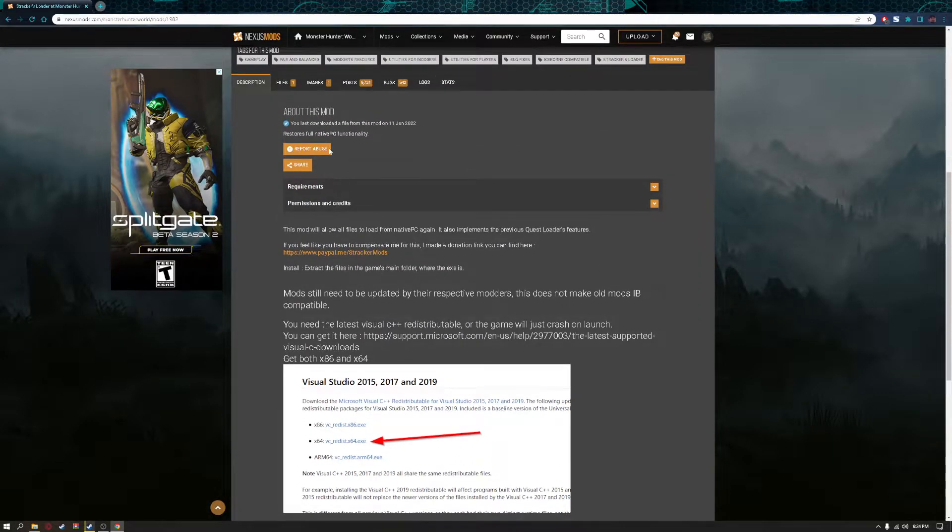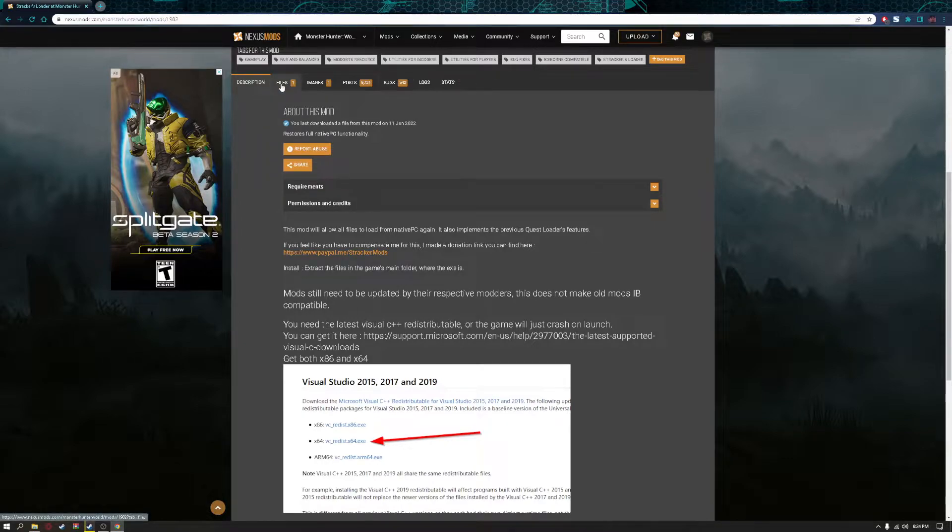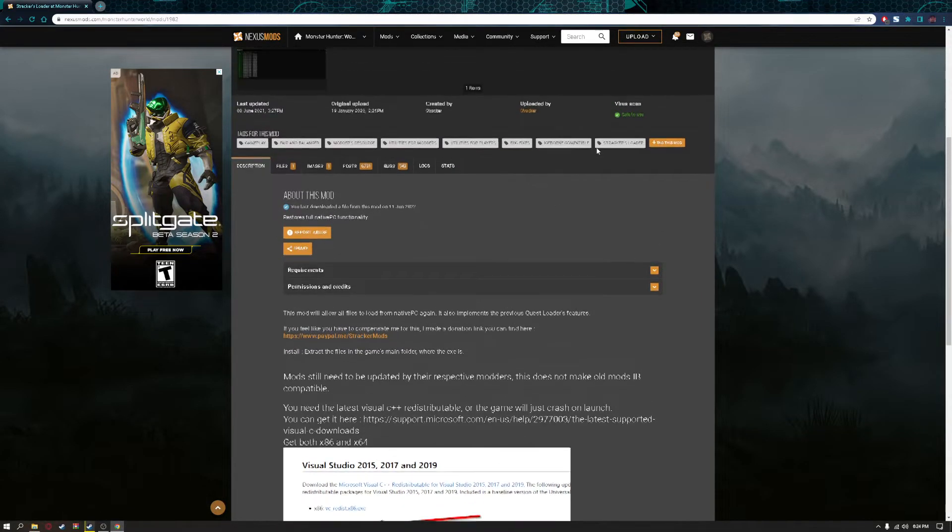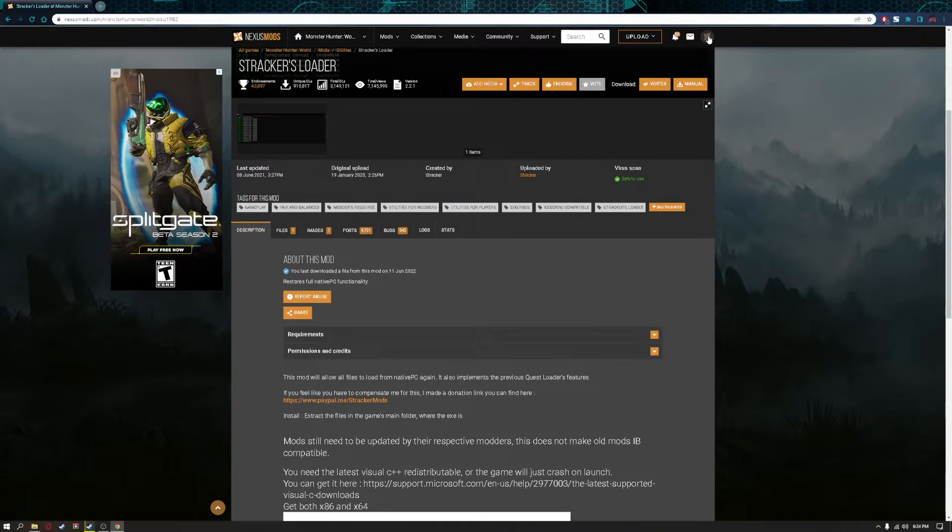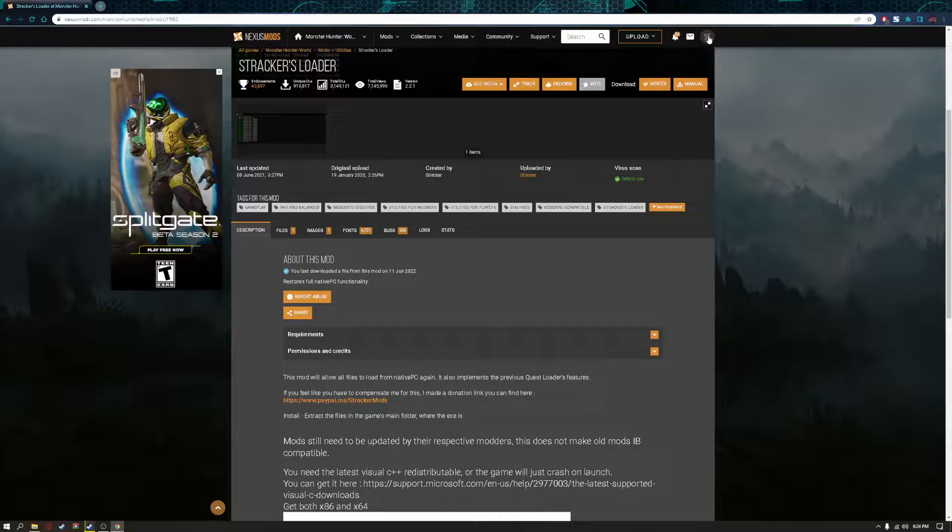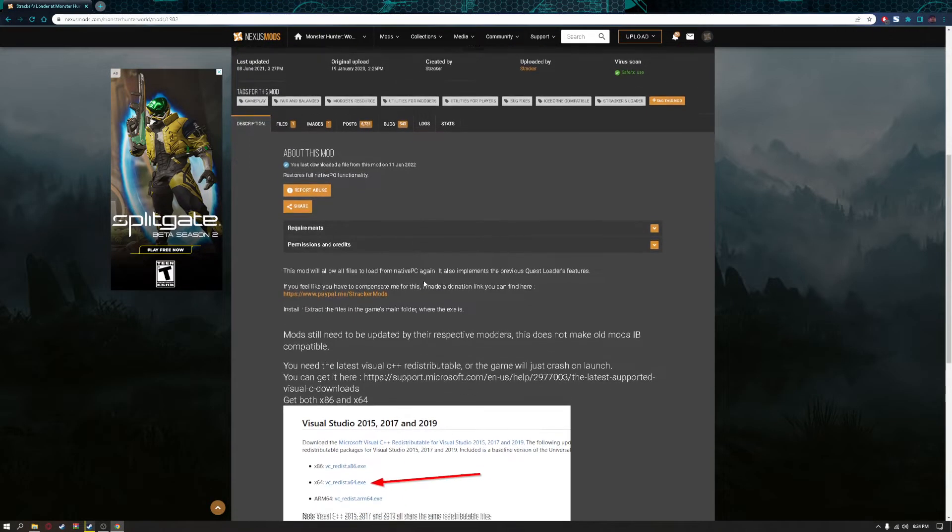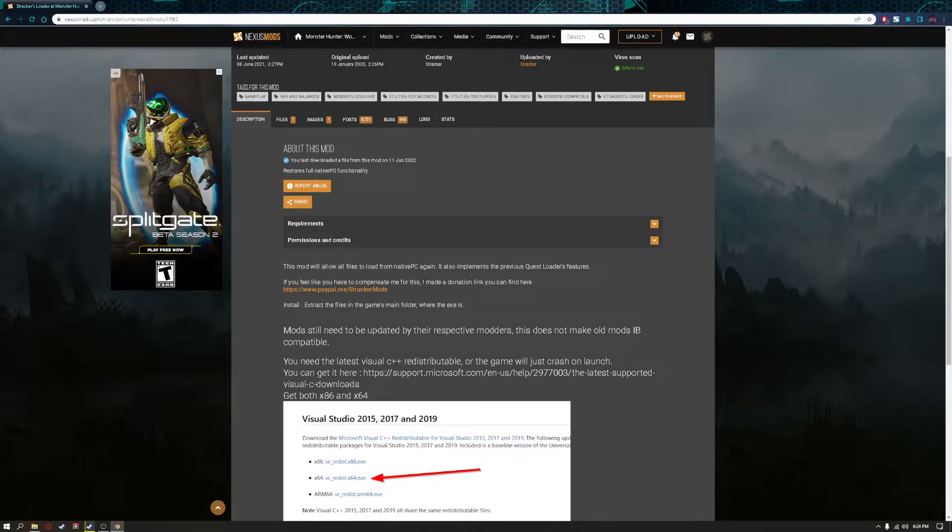Before you download the folder, make an account with Nexus Mods. After you're making an account with Nexus Mods, sign in.